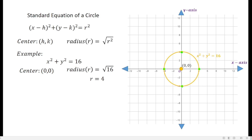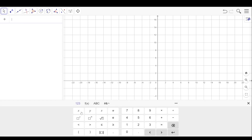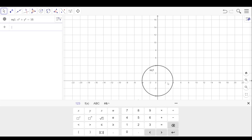You may also use GeoGebra, which is available as a free offline application. In GeoGebra, encode the same equation: x squared plus y squared equals 16. You get the same circle, and you can also include the origin as the center, labeled as point A.